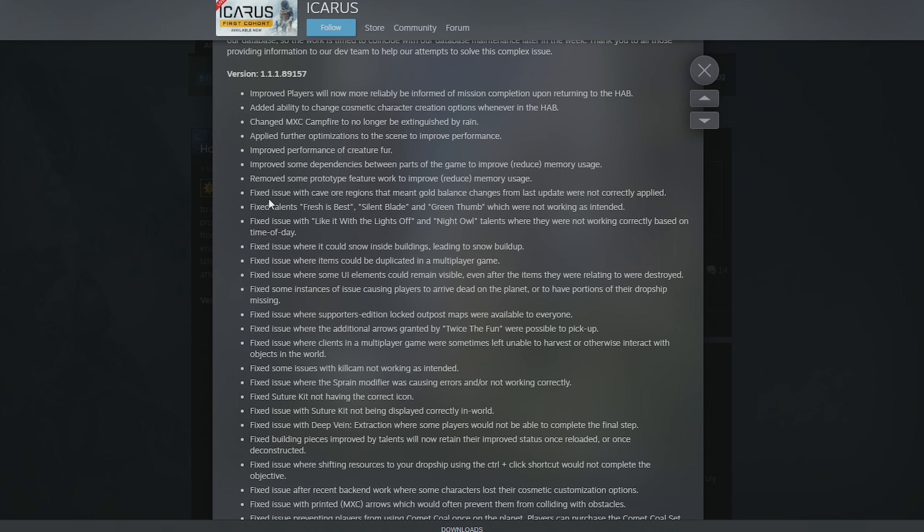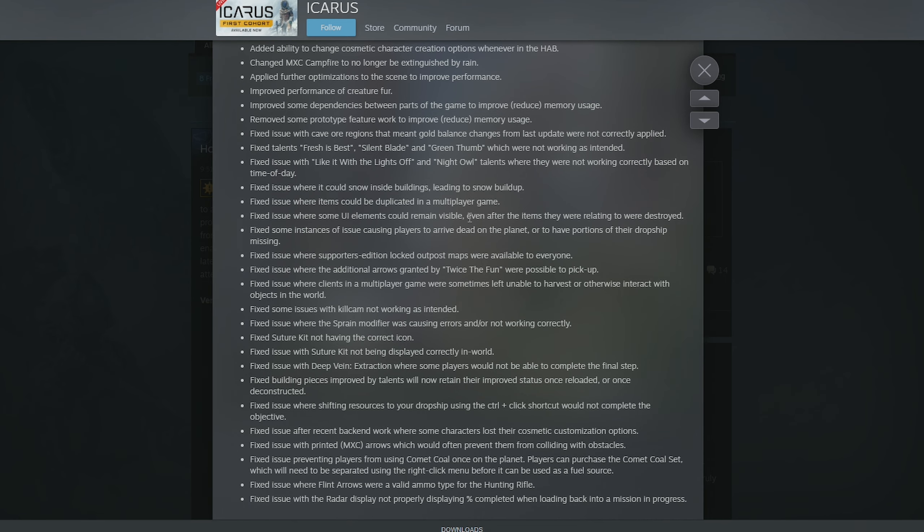They fixed an issue with cave ore regions that meant gold balance changes from last update weren't correctly applied. Now they should be, hopefully. Fingers crossed. Fixed talents Fresh as Best, Silent Blade, and Green Thumb, which were not working. They fixed an issue with Like It With the Lights Off and Night Owl talents where they weren't working properly either. Fixed issues where it could snow inside buildings. There we go, leading to snow buildup.